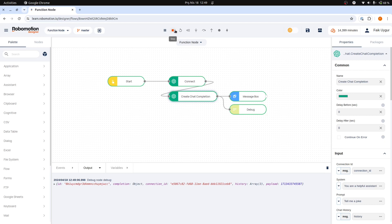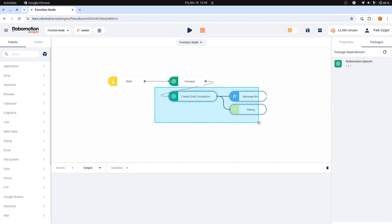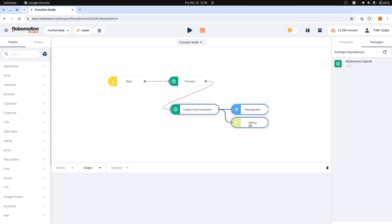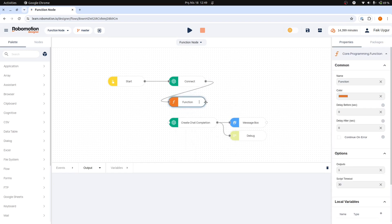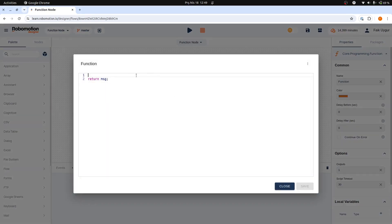To achieve this flexibility in our prompts, we can utilize the function node. Let's start by adding a function node to our flow and connect its output to the Create Chat Completion node. This setup allows us to dynamically generate prompts based on various conditions or inputs with some simple JavaScript code. When you double-click on the function node, it will open the JavaScript editor where you can write custom scripts.